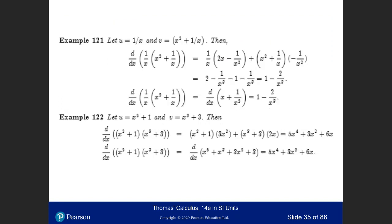Let's look at an example. Suppose u(x) = 1/x and v(x) = x² + 1/x. Take the derivative of v, which is 2x minus 1/x², and multiply by u. That gives (1/x)(2x minus 1/x²). Then take the derivative of u, which is minus 1/x², and multiply by v. After expanding, you get 2 minus 1/x³, minus 1 minus 1/x³, which simplifies to 1 minus 2/x³.